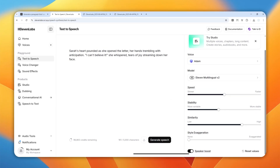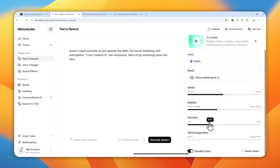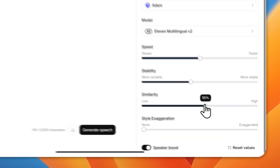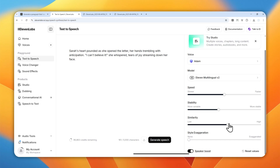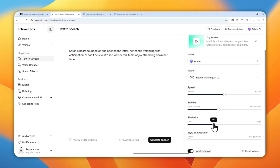The next setting is similarity. By default it's at 75%, but you can reduce it. The rule is similar to stability — if you want more engaging audio, reduce the number, but don't go below 30%. I like to keep it around 55%, which is my sweet spot and works for any kind of content. If you want it to sound more like a news anchor, increase it; for conversational content, reduce it.